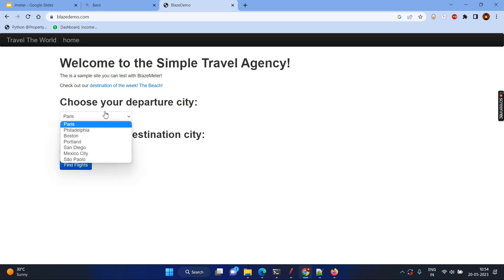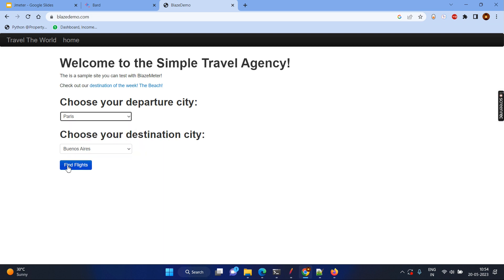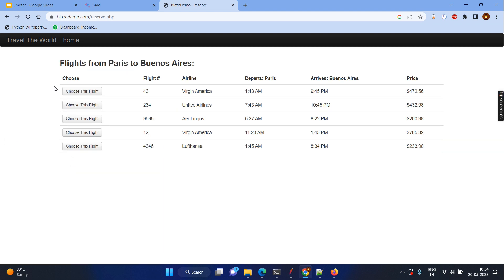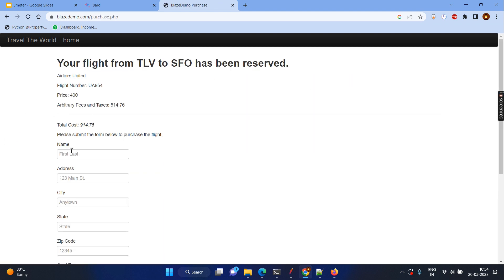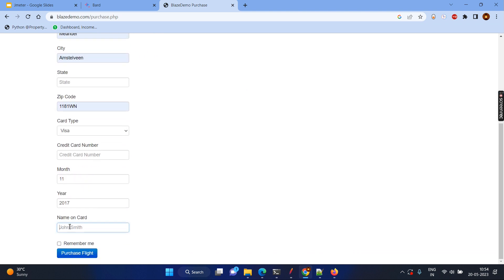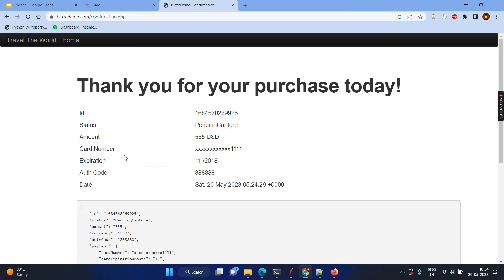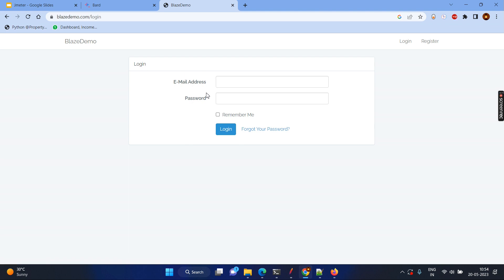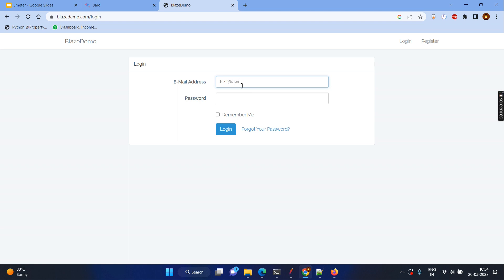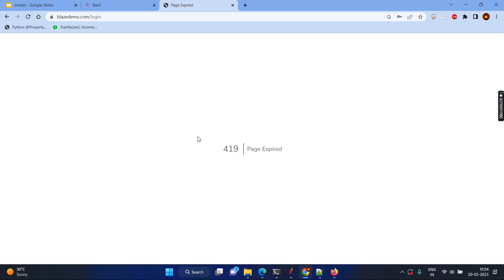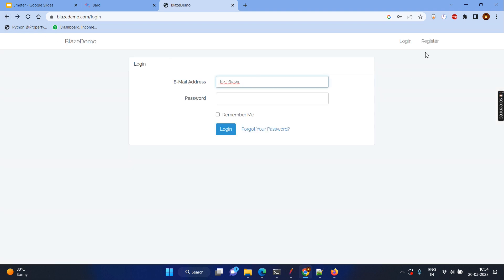If you go to the site, it is a dummy site. I can choose some places using flights, find flights, choose a flight, enter basic details, some dummy data, enter more information, and purchase the flight. Then the last page is shown. We also have other functionalities under the same application and same transaction — for example, if I go to the home, there is a login functionality. It goes to a 419 page expired since it's a dummy site.